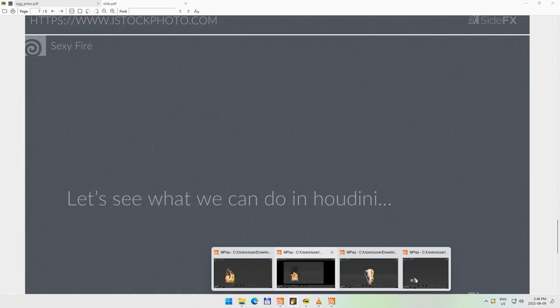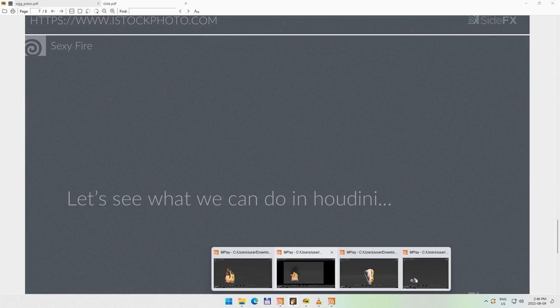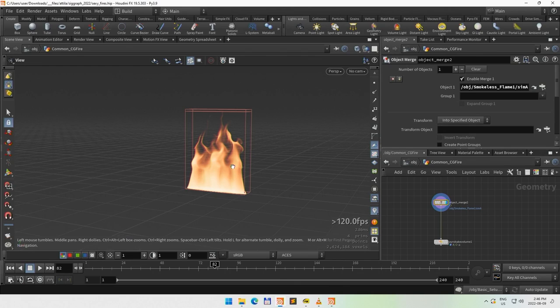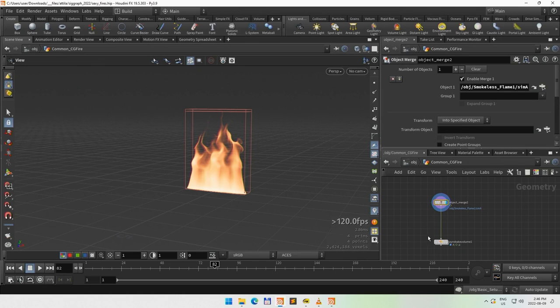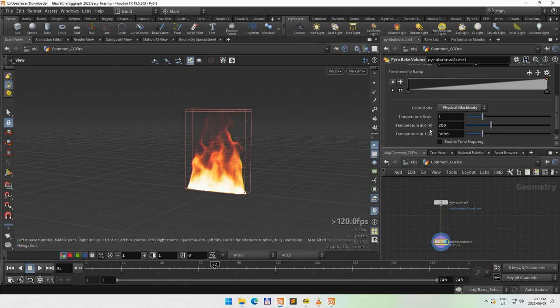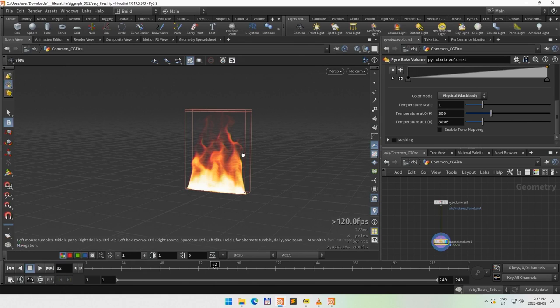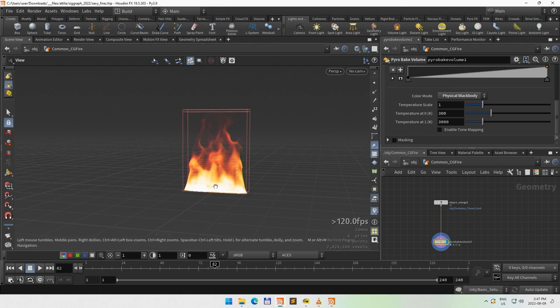Let's see what we can do in Houdini. This is basically the default setup I would start with. What we're going to use is ramps to modify the color. One thing we did in 18.5 is we moved away from the physical black body, which I kind of consider my enemy — I generally don't use it, and I could not get any nice results out of it. Here's the same simulation shaded with black body: it's hard to control, and I don't have a way to control the transparent bottom area where the source is. So this is basically out of the question.